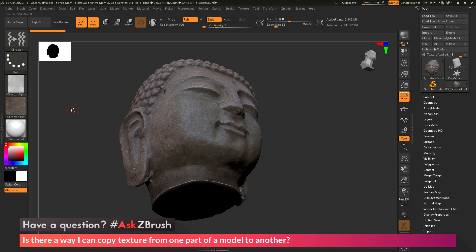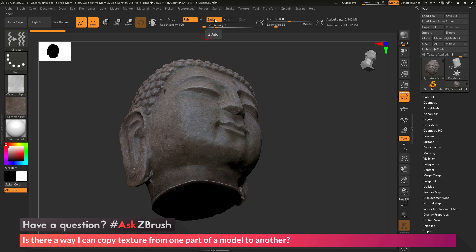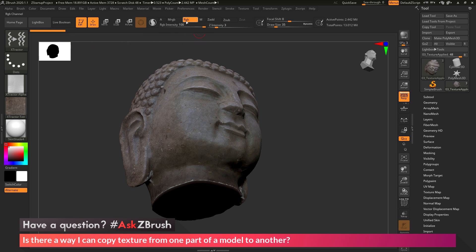So you can see when the process is complete, I have an alpha and a texture map created. Now for this model here, I only want the texture information, so I don't want the alpha. I'm going to come back to the top here and turn off Z Add. This is going to tell the Extractor Brush and the From Brush process that I only want to grab the RGB information and not the alpha or the sculptural detail.